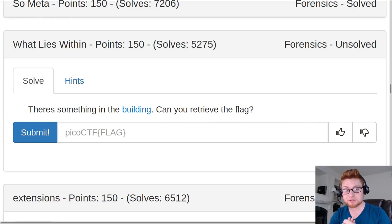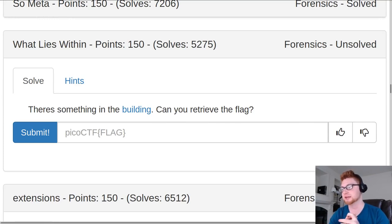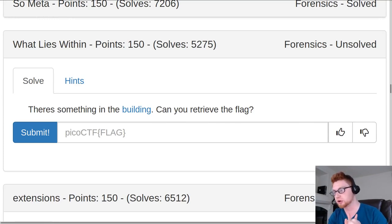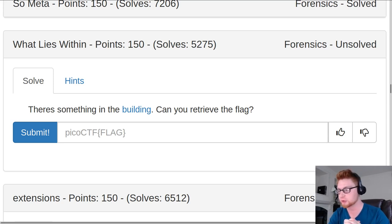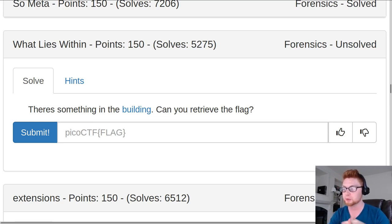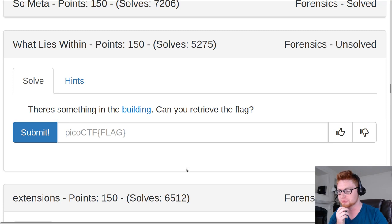What's going on, everybody? My name is Jon Hammond. We're taking a look at Pico CTF again. This challenge is called What Lies Within for 150 points in the Forensics category. It says there's something hidden in the building. Can you retrieve the flag?